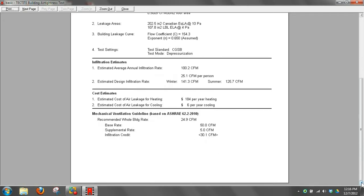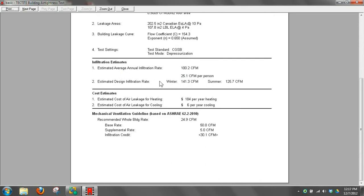Some of these things like infiltration estimates, estimated annual infiltration rate, are based on ASHRAE standards to convert CFM at 50 to CFM natural. The help menu explains a little bit about this information, but I wouldn't get hung up too much on these estimates of annual infiltration. Then it'll do cost estimates for heating and cooling.